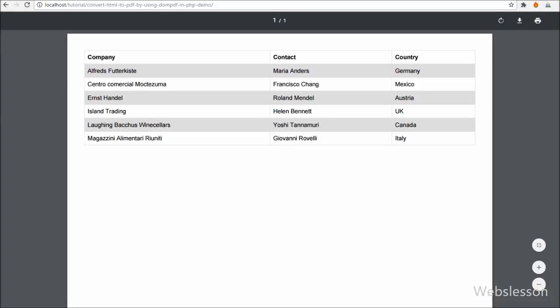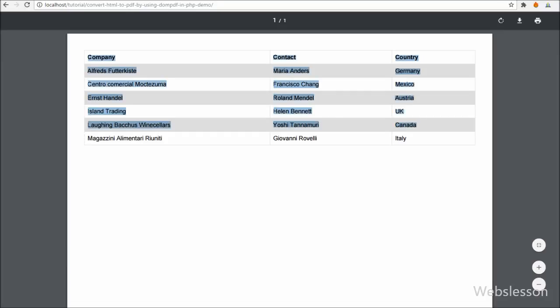Hello friends, this is WebsListen video tutorial and in this video tutorial we are going to learn how to create PDF by using DOMPDF library in PHP script.